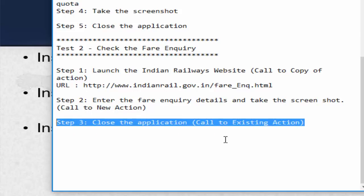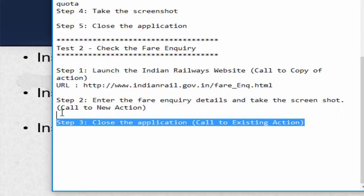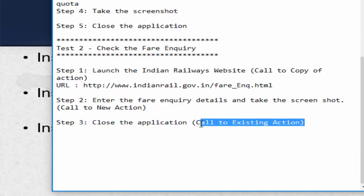The final step is to close the application. Here we are not going to make any modification to the code, so we can insert call to existing action. The entire action, including the object repository, data tables, parameterization, and checkpoints, will be loaded in read-only mode. We cannot make any changes to the existing action. Conclusion: if we have to reuse an action without any modification, we should go for call to existing action.